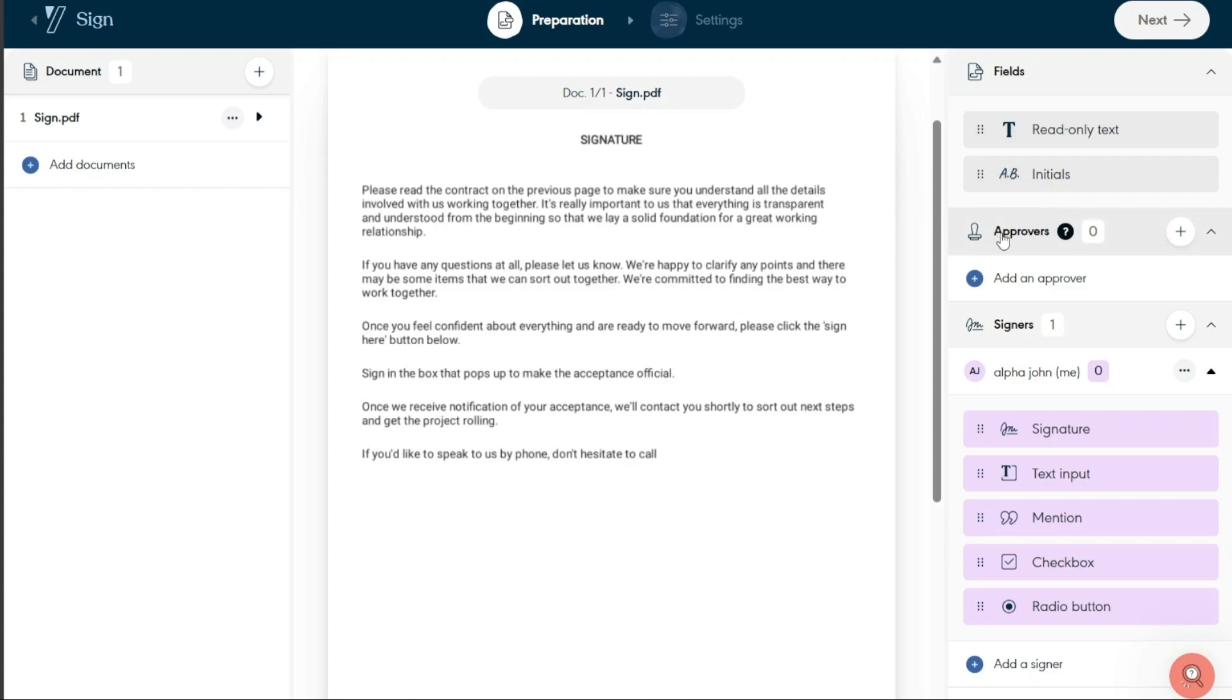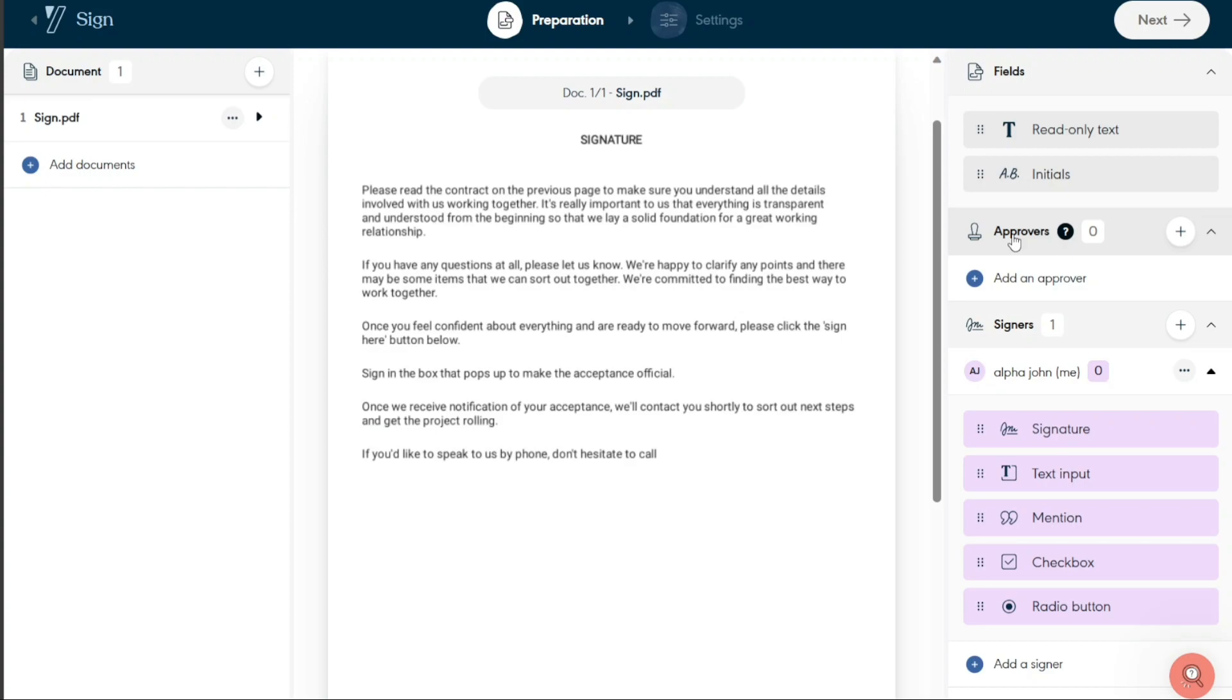Moving on to approvers, this feature allows you to add individuals who are responsible for approving the document. The individuals chosen here possess the authority to review and approve the content of the document before it is officially signed off. This feature ensures that the document undergoes a thorough review process, thereby minimizing the likelihood of errors or inaccuracies.